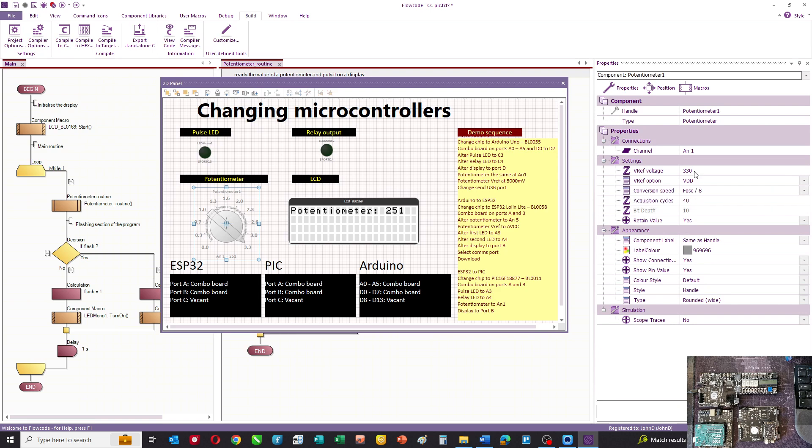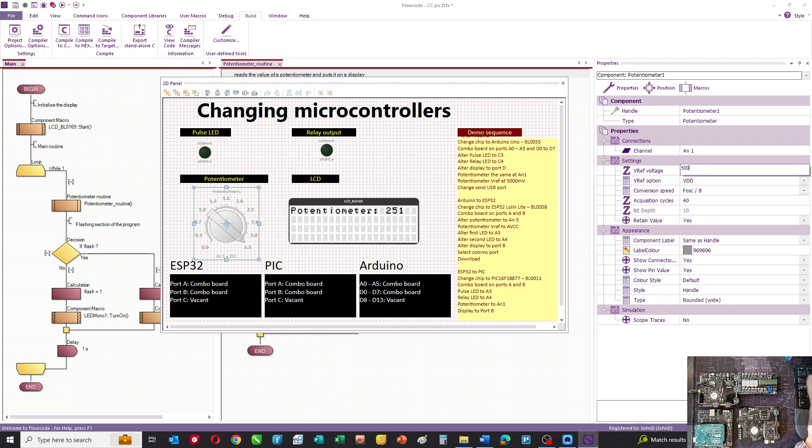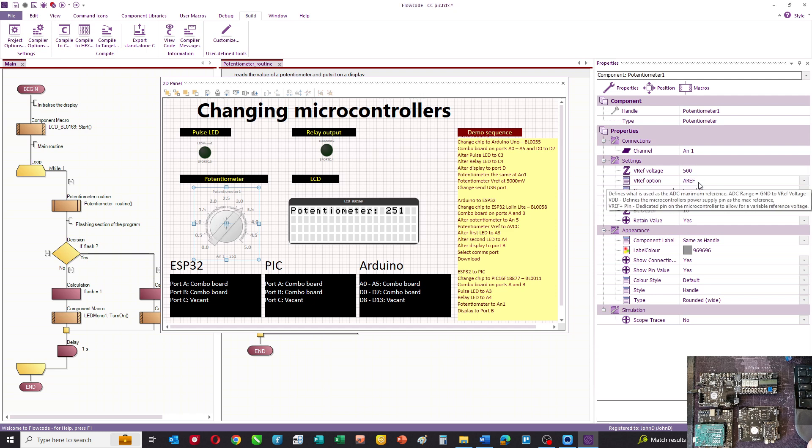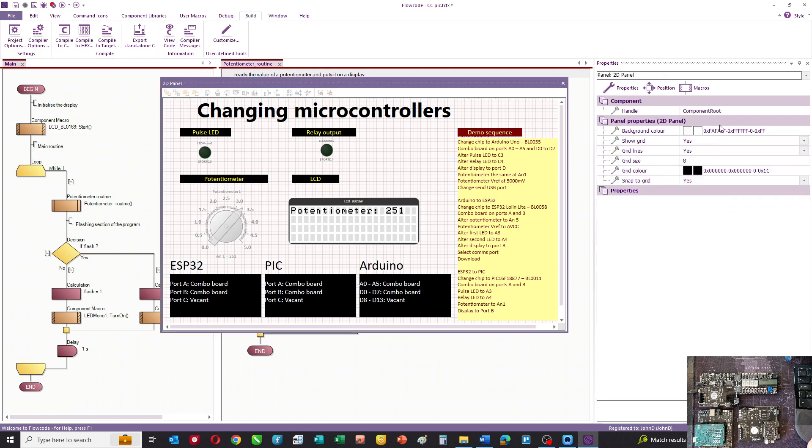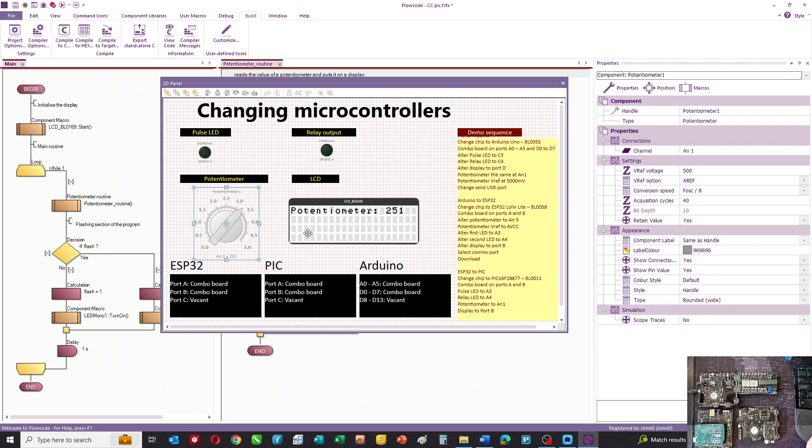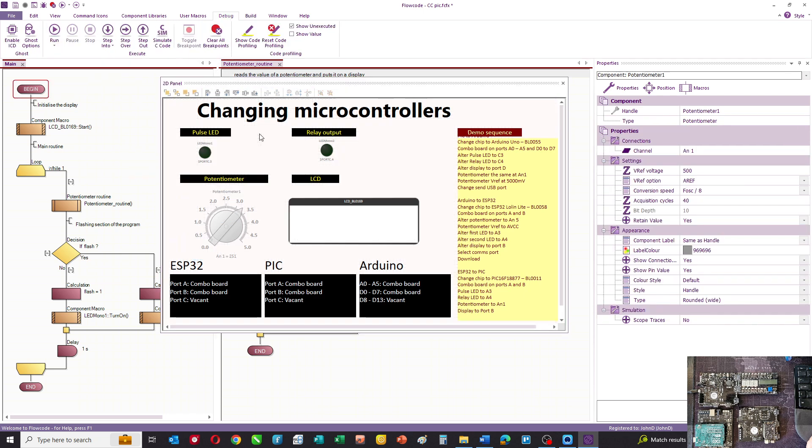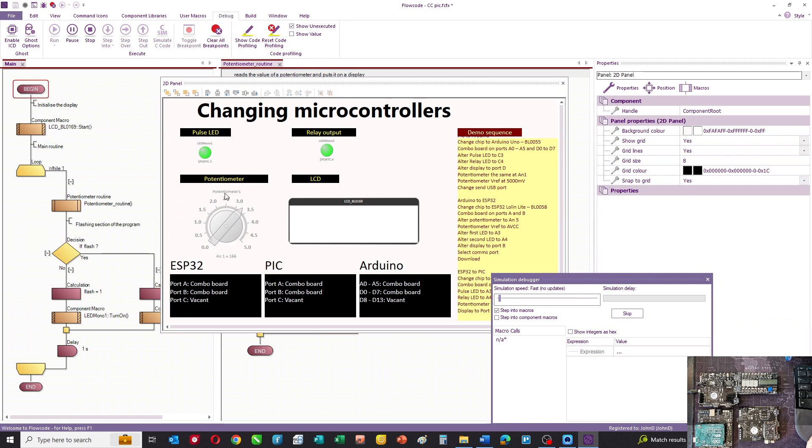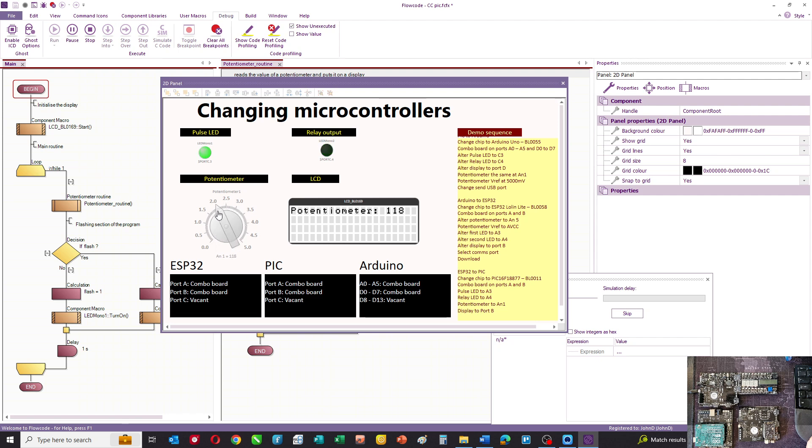The other thing we need to do is watch the potentiometer settings because it's now a 5-volt board and the reference terminology is slightly different. We can simulate that to make sure it works. There's the relay output varying with the potentiometer, now turning on at 2.5 volts rather than 1.6, and we've got the flashing LED and readout on the display.